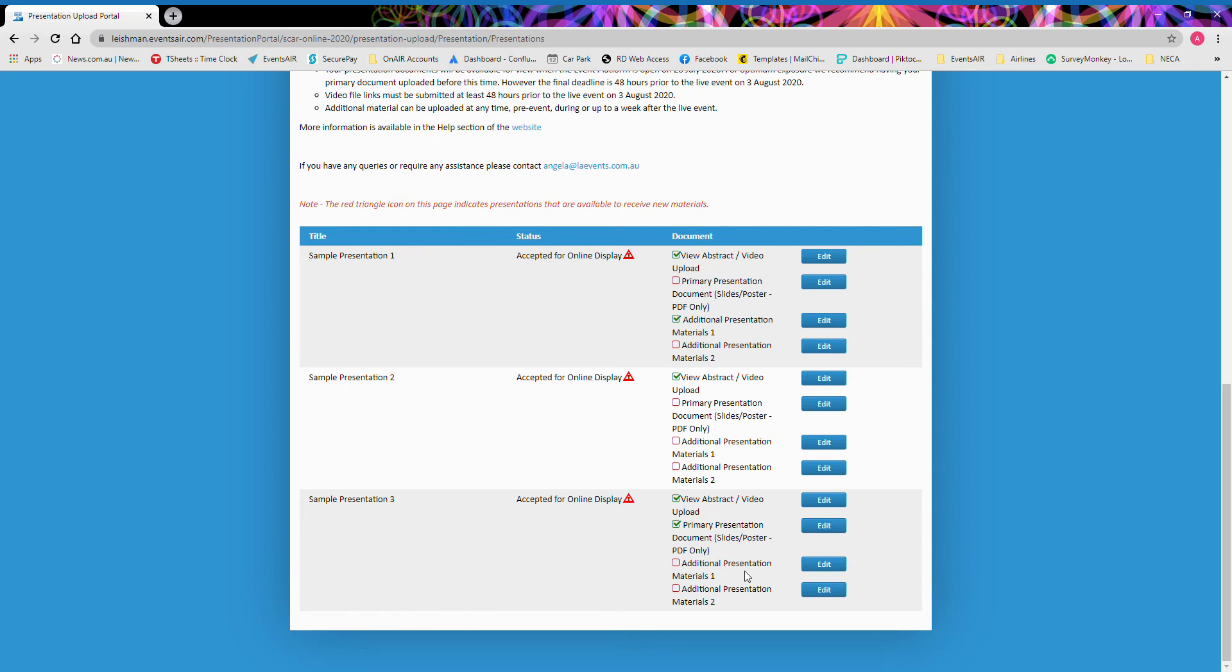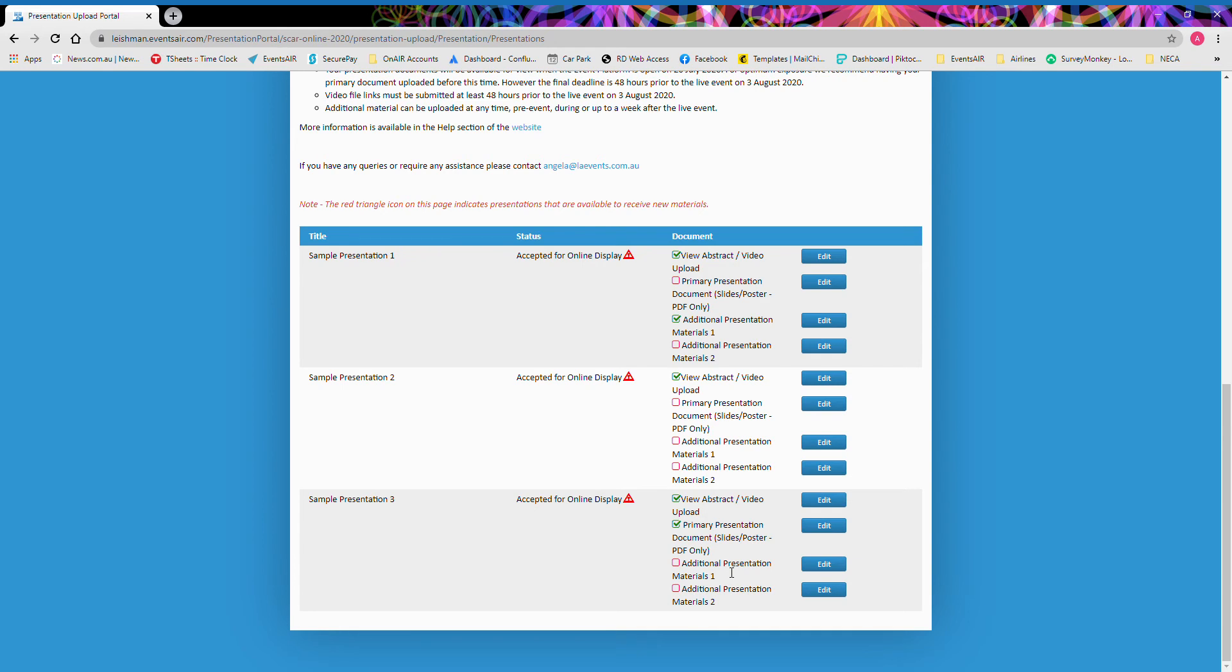The additional presentation materials, you have two additional options here. These can be supporting documentations or graphs or even Excel spreadsheets. It can be any file type that you'd like. If you have more than two materials that you would like to upload, then we recommend merging some documents together to create one file. Once again, you are limited to 15 megabytes per file.